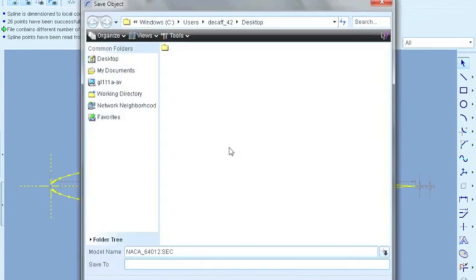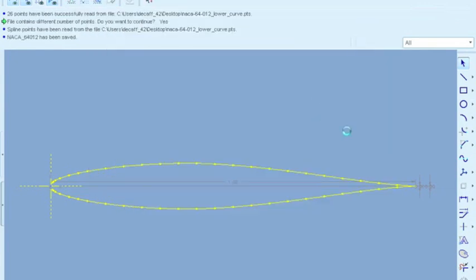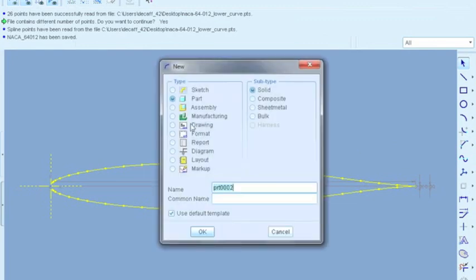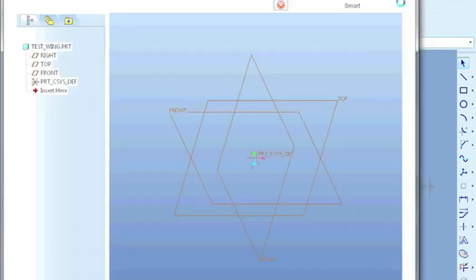So we're going to save. Always save. And to actually go ahead and make the wing, we're going to make a new part. So this is going to be test wing. You can name this whatever you want. It doesn't matter.